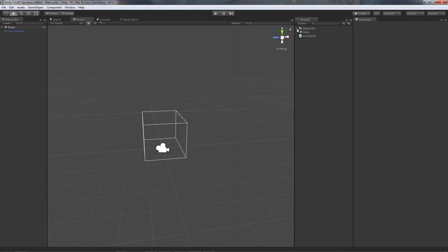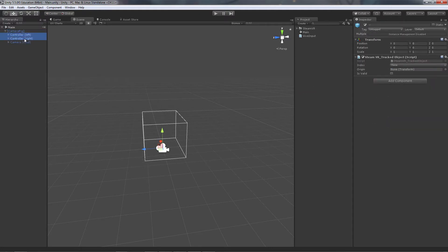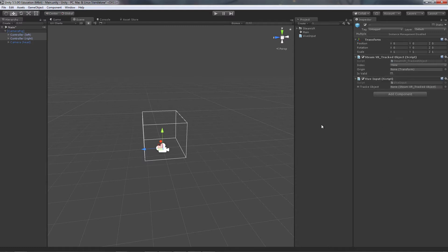Once the package has been imported, you want to go ahead and go down to prefabs and drag the camera rig prefab out into your scene. I've also gone ahead and created a script that I've called VIVE input and attached it to both the left and the right controller sub objects under the camera rig.